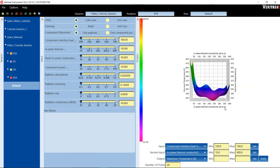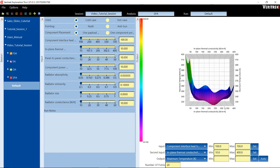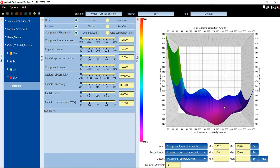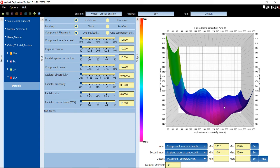However, in-plane thermal conductivity has a more significant impact on the maximum temperature of our model. As very low values for in-plane thermal conductivity correlate to maximum temperature values 100 degrees higher than higher values for in-plane thermal conductivity.